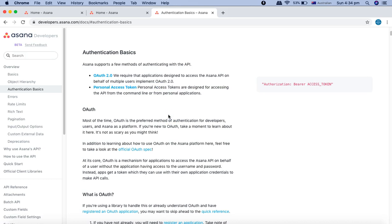So now I believe you would have already copied the access token. The next step is to figure out which API we'll be hitting first or which request we'll be triggering first.